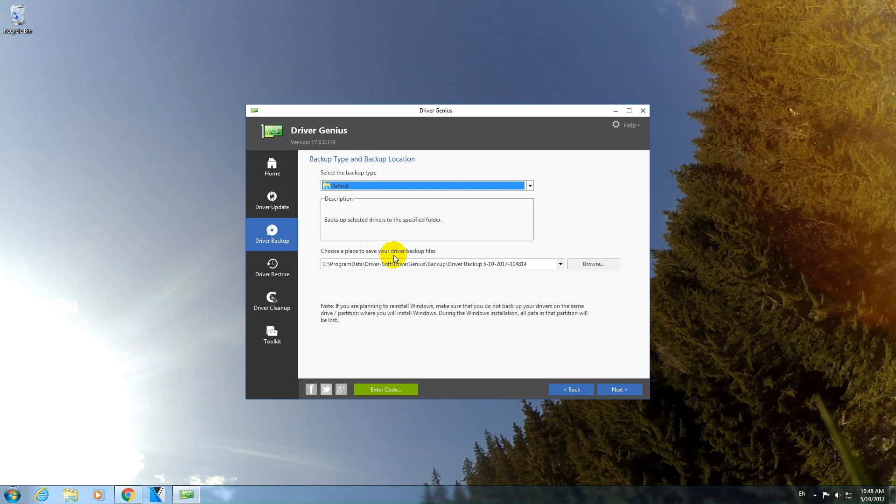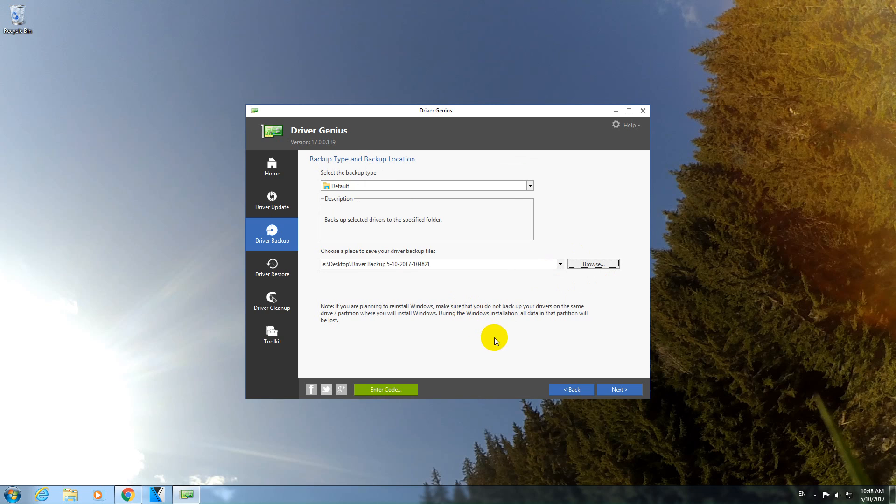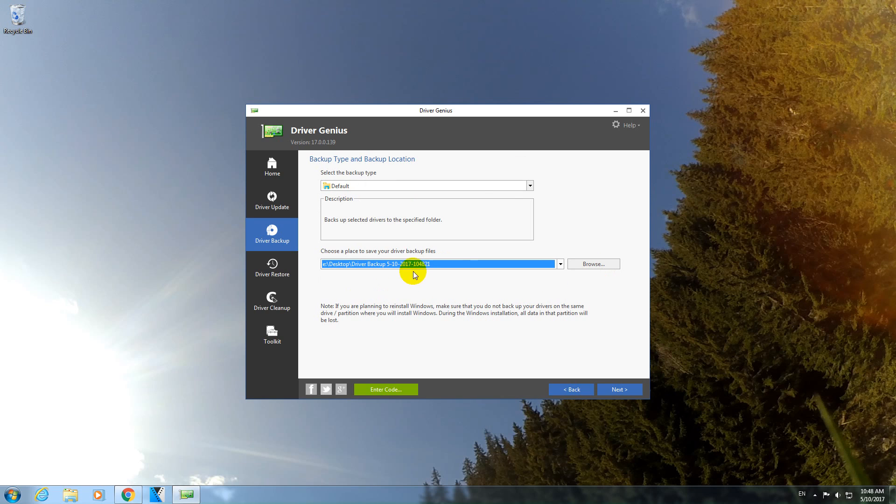And choose the place where to save the driver. Click on the browse button. I want to place it, let's say, onto the desktop. And it won't let me choose a name for that folder unless I create a folder. So that's fine. It will save it on the desktop. Click next.